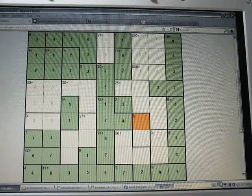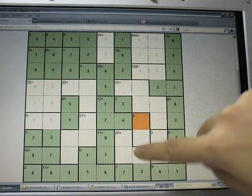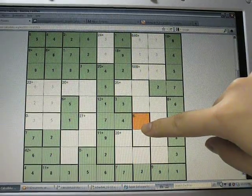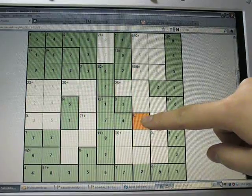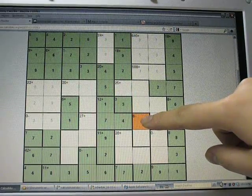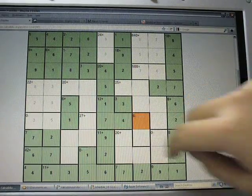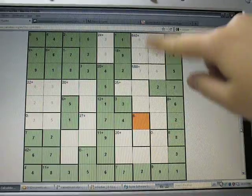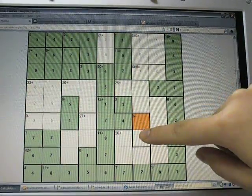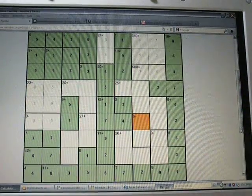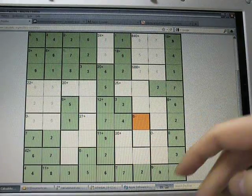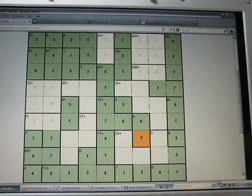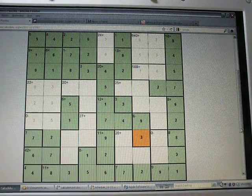Um, alright, so this one now we can do. Uh, 6 minus, it's either 1 and 7, which is not possible. Okay, you can see 2 7s there, or you can look up here. 2 and 8, not possible, so it has to be 3 and 9. There's a 9 there, so that's 9 and 3.